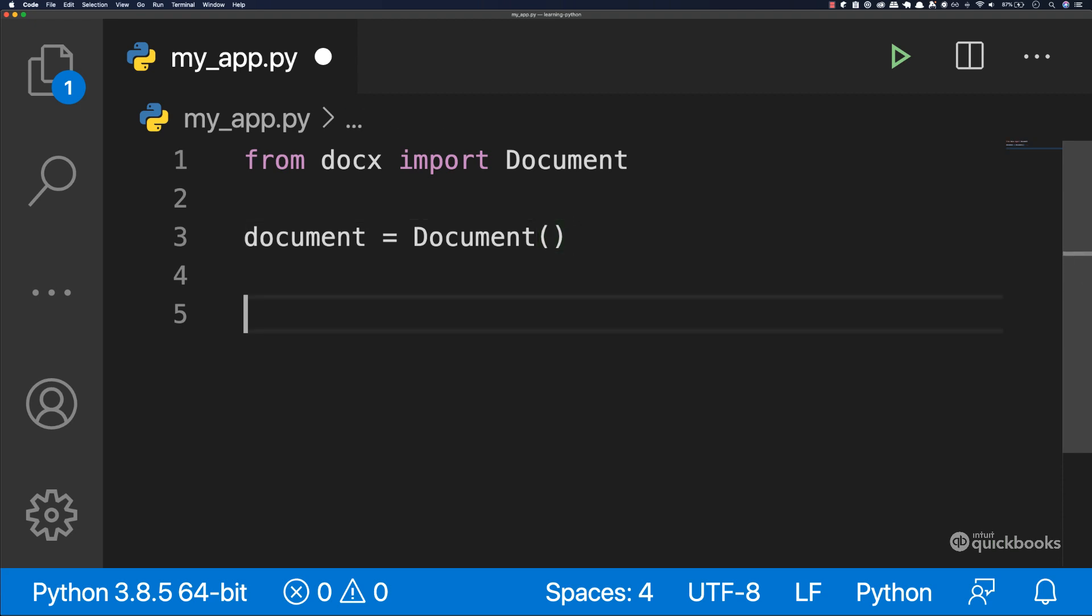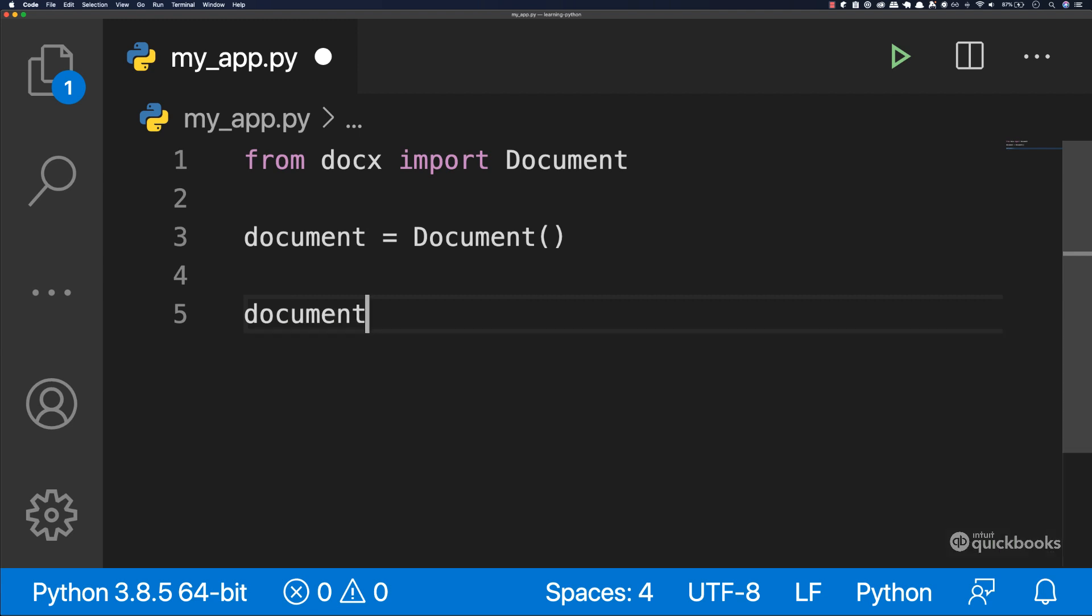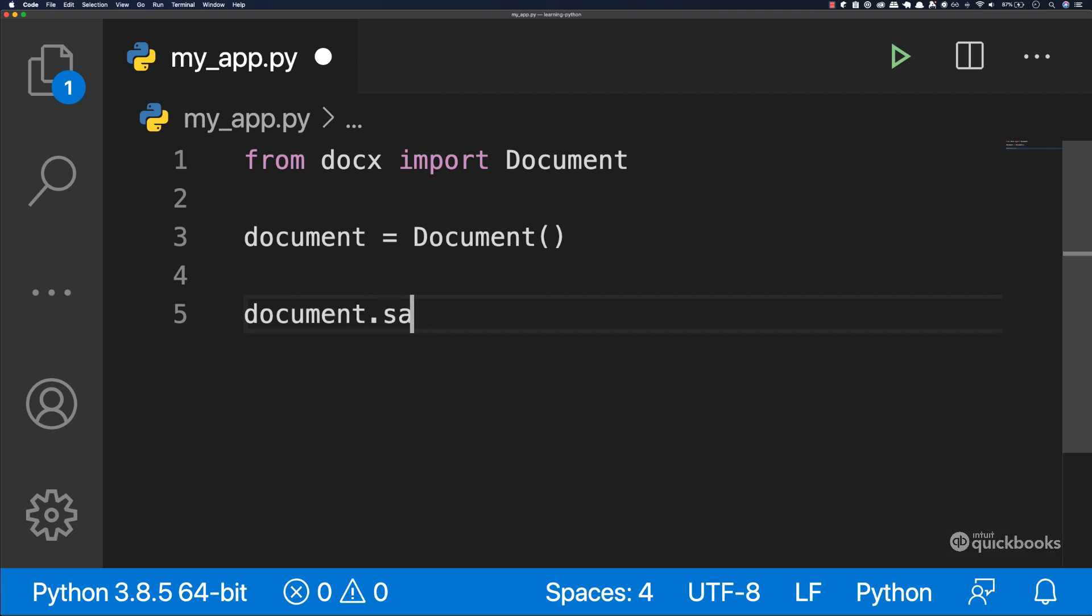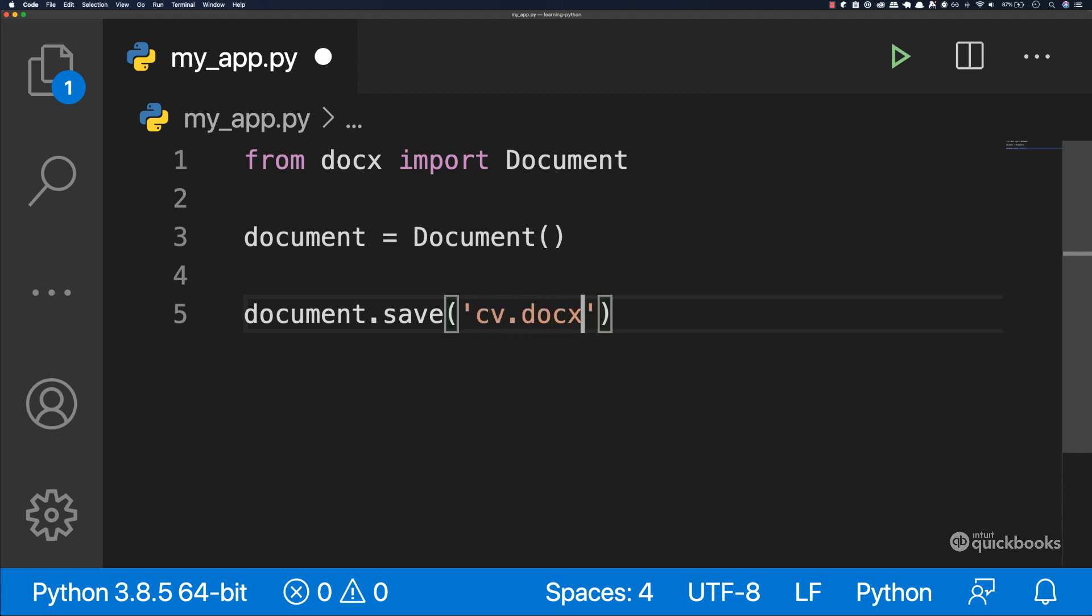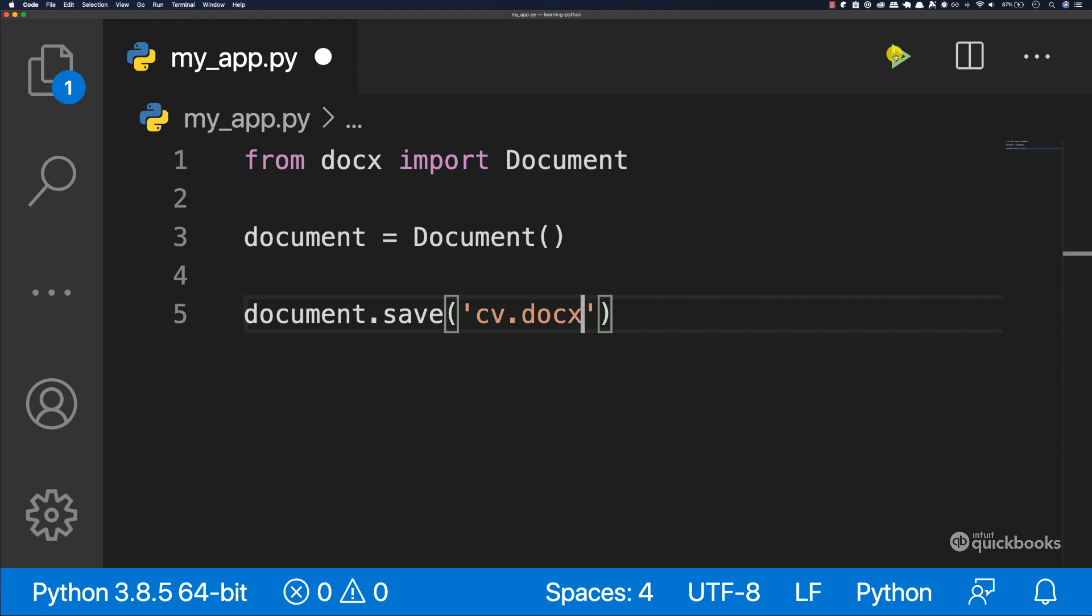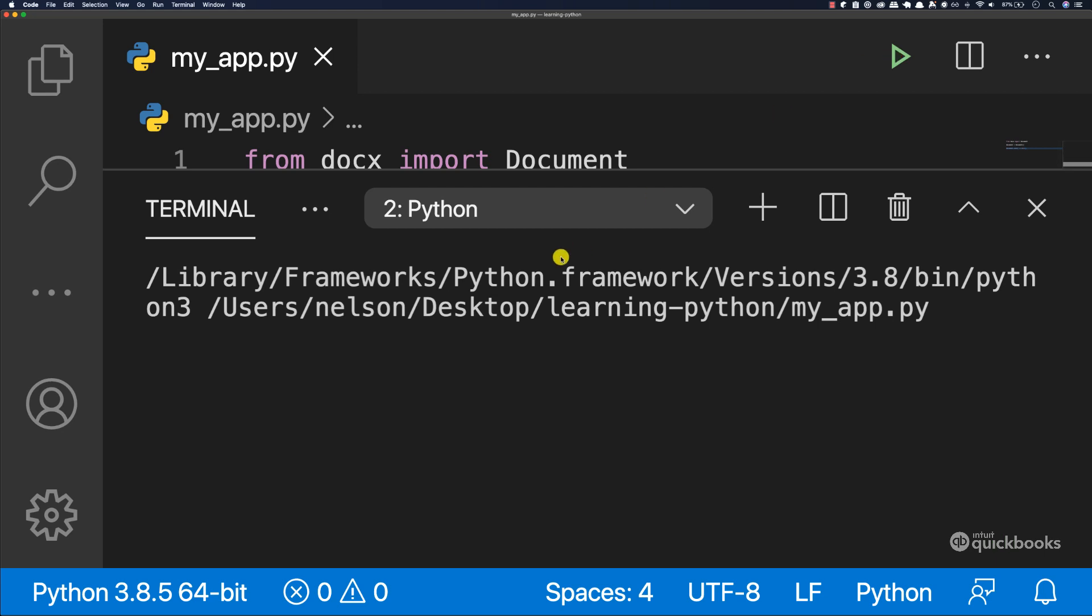And now we need to create the actual document. So type document.save. And in here we need to pass a string. And this will be the name of our CV or document. So here this will be CV.docx just like that. Now let's go ahead and run this. So click on the play button.